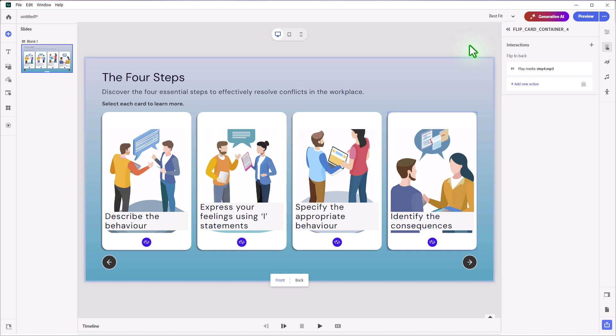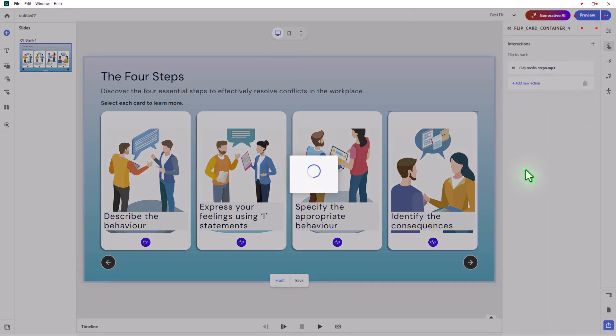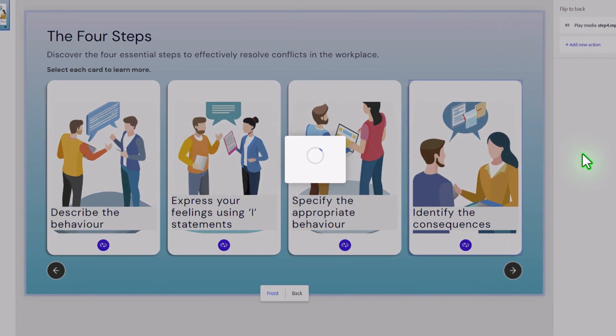That's as complicated as it needs to be. It really greatly improves this interaction by adding a dynamic quality — allowing learners to not only read the text on the back of the flip card, but hear it as well. Let's do a quick preview and see how it works.